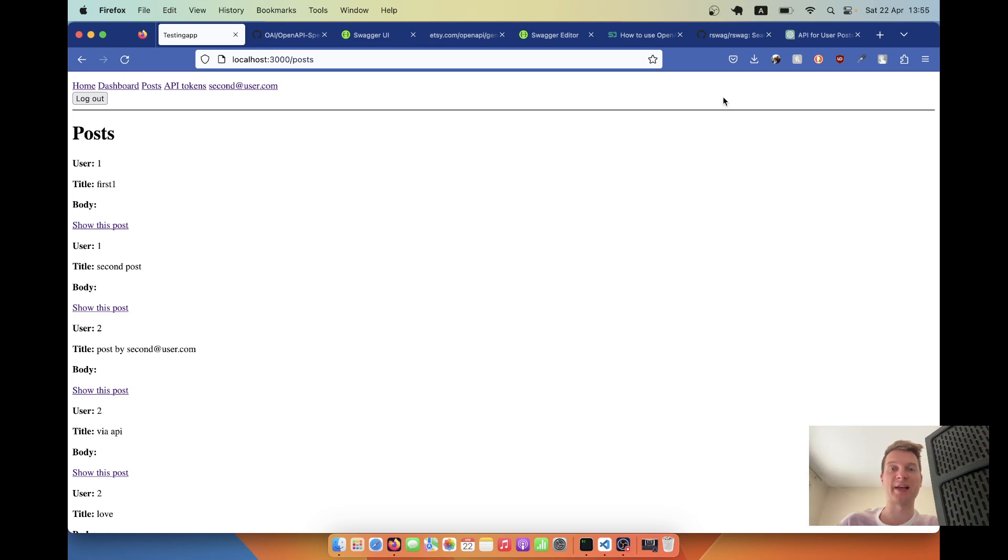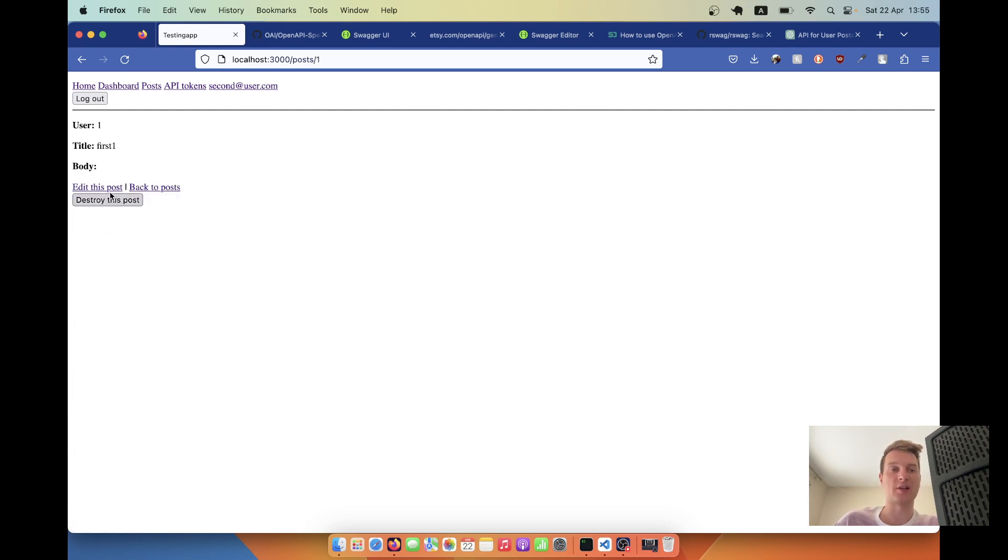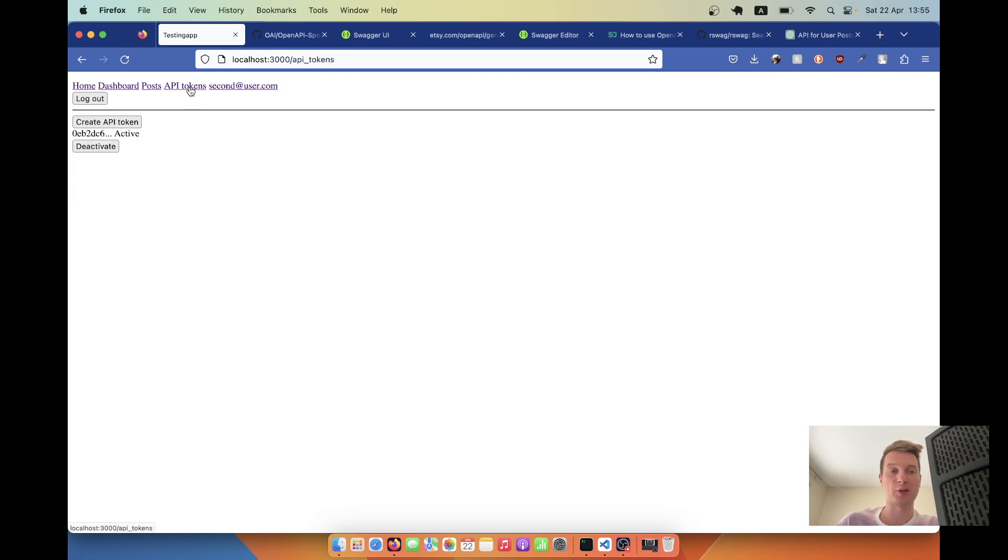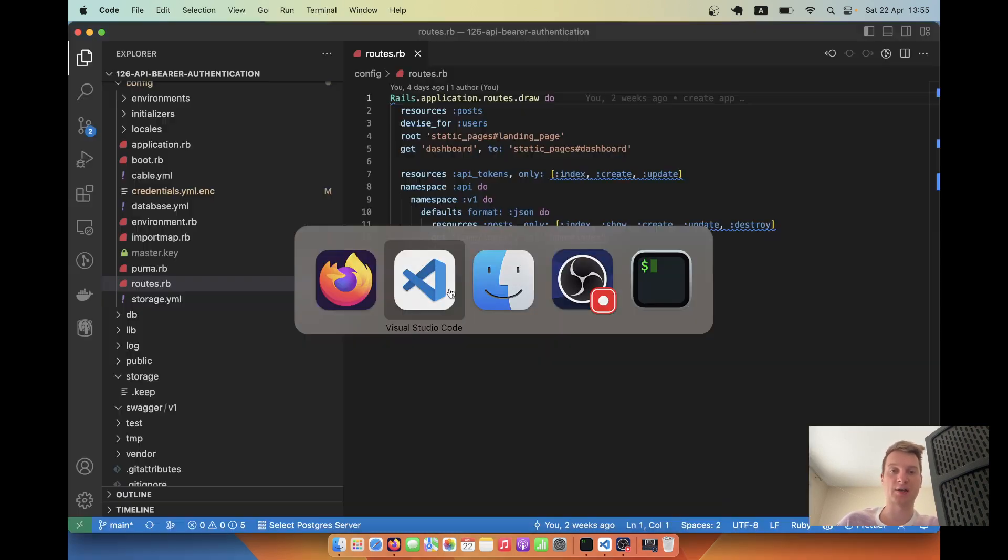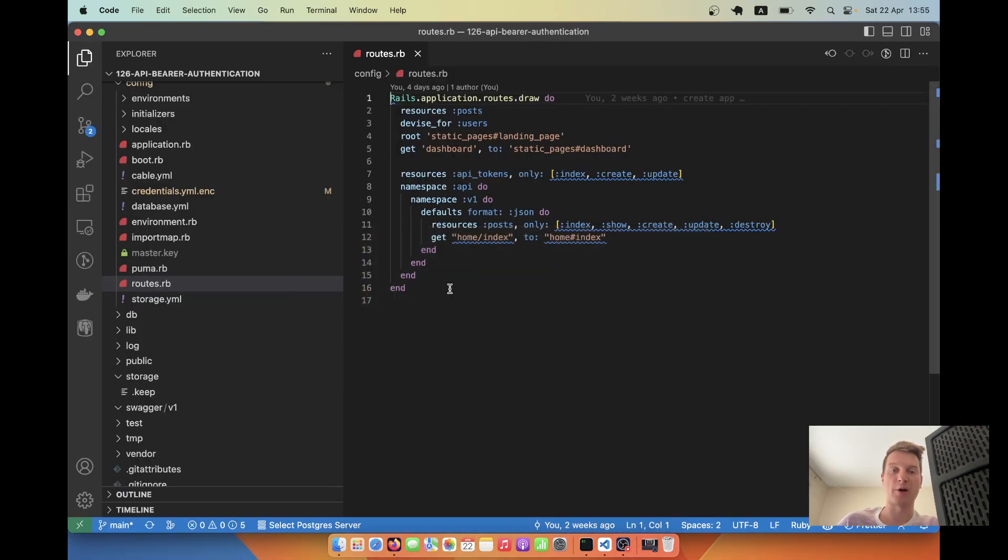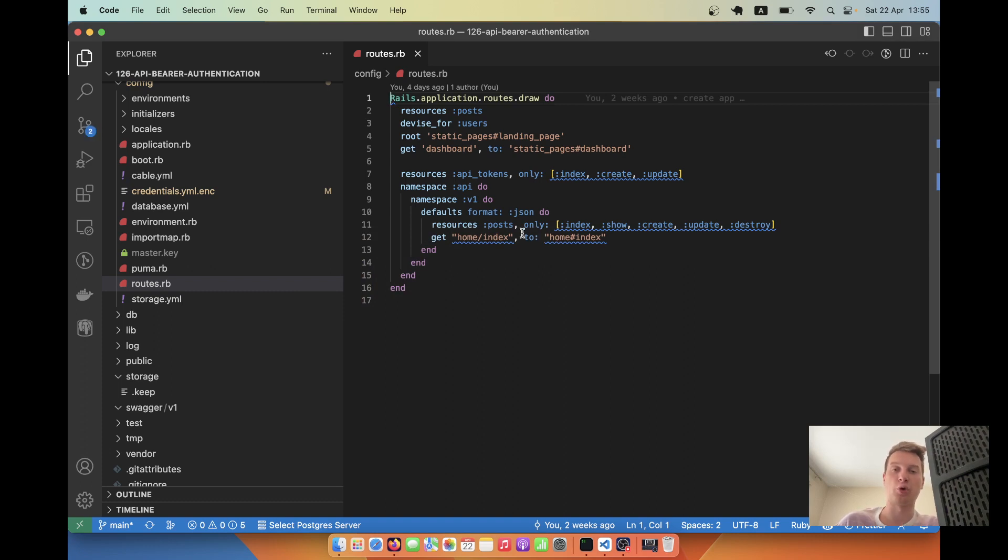Previously we created an application where users can create an account, create posts, look at posts, update posts, and so on. We also created API tokens so a user can generate an API token and use bearer authentication to access, update, destroy, or view his own posts.